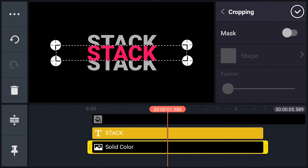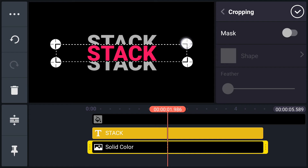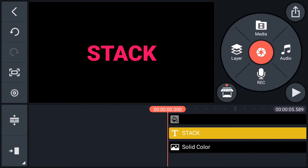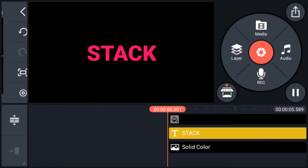Let me adjust the crop — perfect. Have a look.